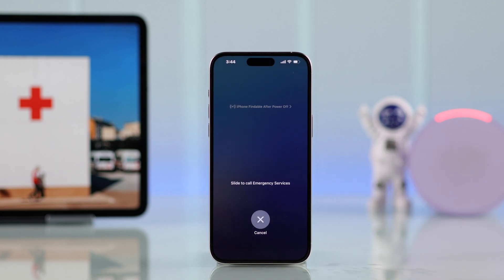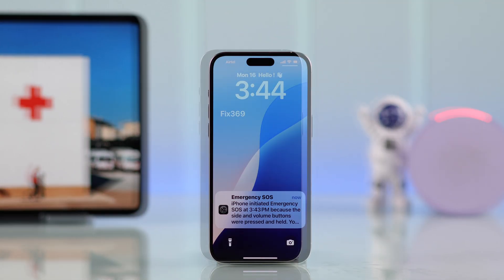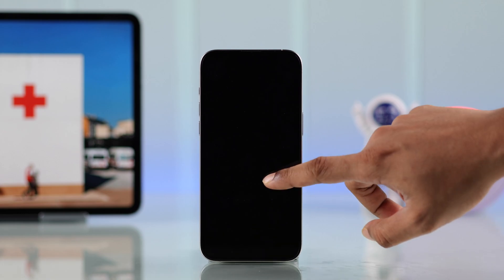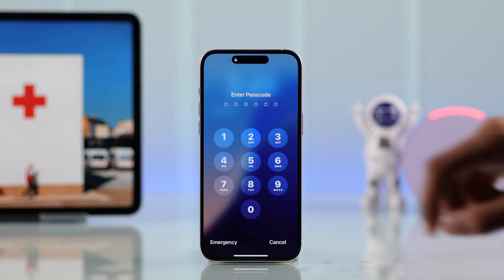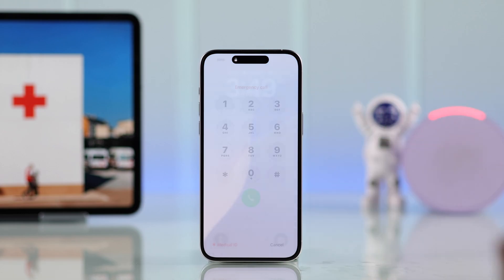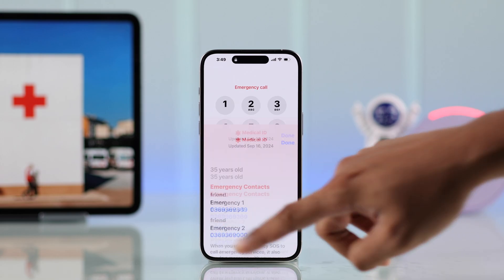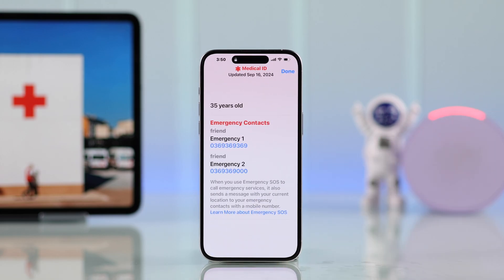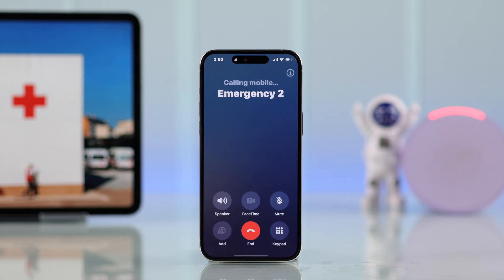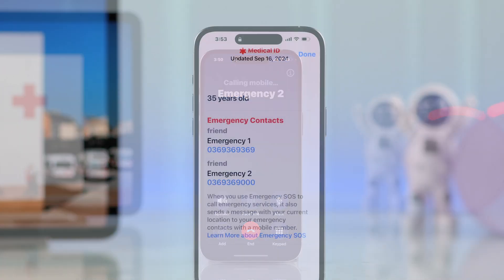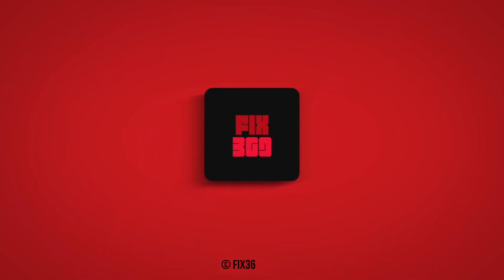The second way is by accessing it from the lock screen. Anyone can do it by swiping up to the passcode screen, then tapping Emergency, then Medical ID. That's how you can set up an emergency contact on your iPhone. If this was helpful, don't forget to drop a like, consider subscribing, and stay safe.